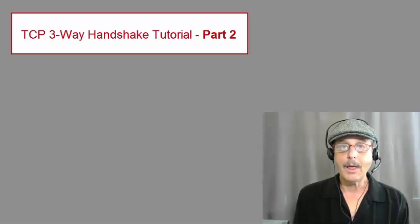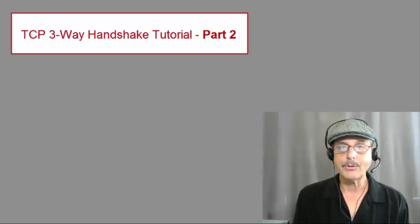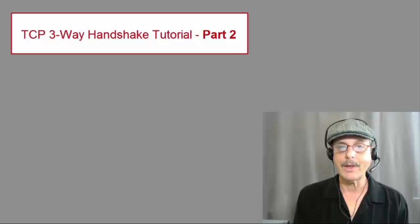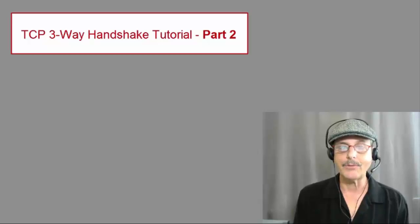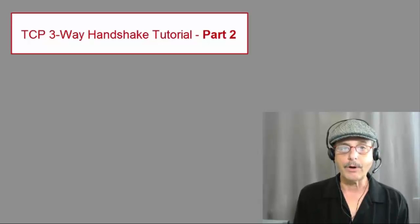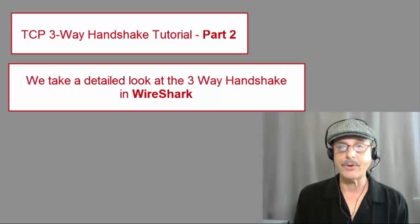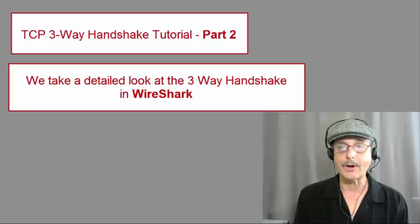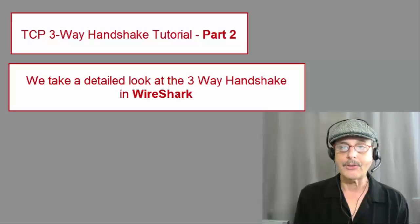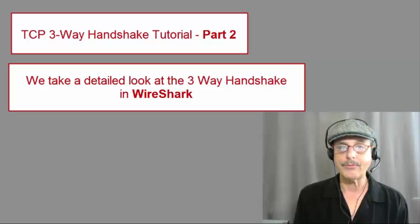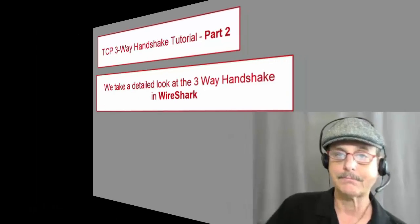Hi, Huckleberry here, and welcome to part two of my TCP three-way handshake tutorial video, which is in two parts. In this video, we take a detailed look at the three-way handshake in Wireshark. I'll dissect the whole thing for you. Here you go.